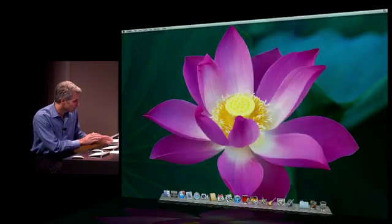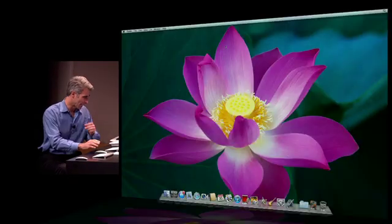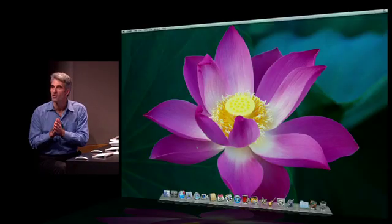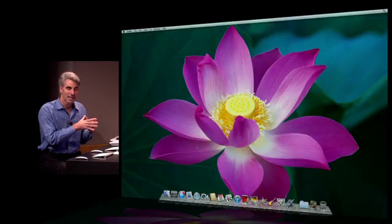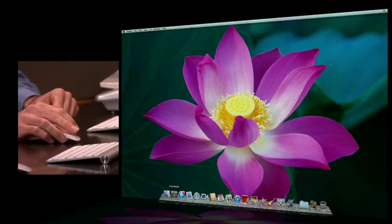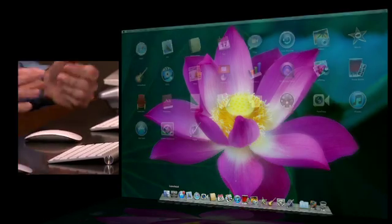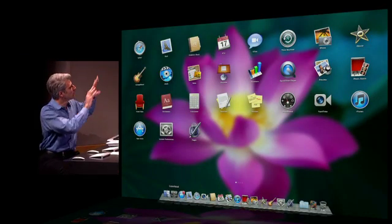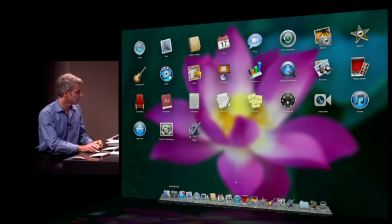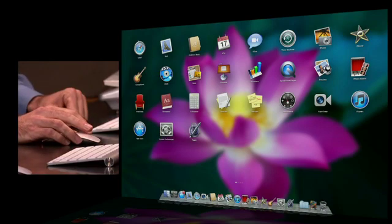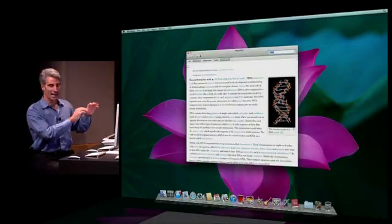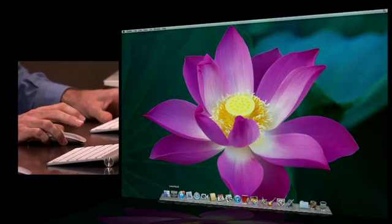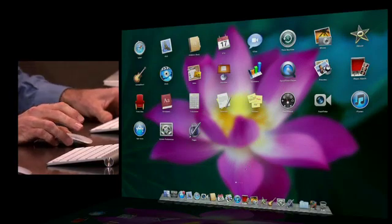So next up is the Launchpad. Launchpad is a super convenient way to organize and launch all the apps you have on your Mac. See it right here in my dock. With a click, Launchpad leaps forward to this beautiful full screen grid of my apps. If I want to launch something, let's say dictionary, it's just a click. And Launchpad fades back, my app fades forward.